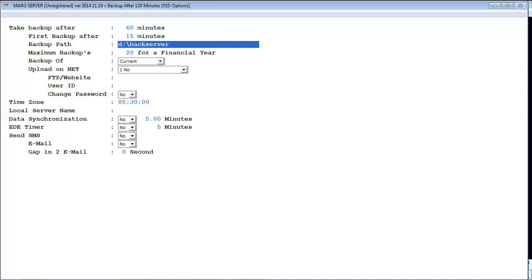Next is backup path. In this we will define the path where we have to save the backup — for example, D drive back server.